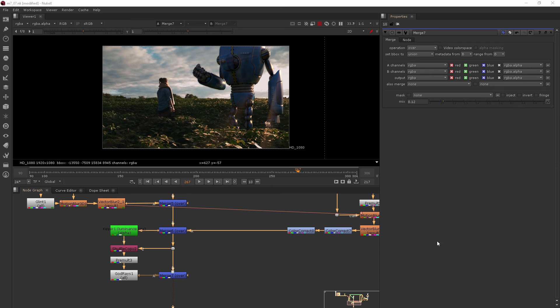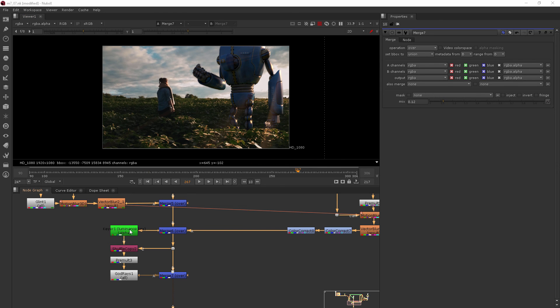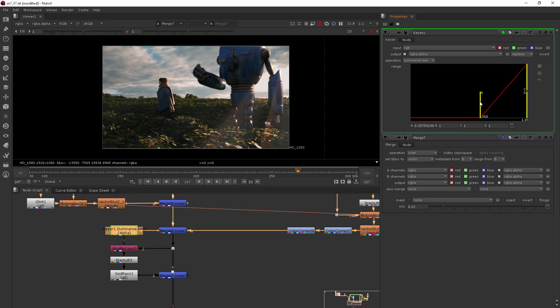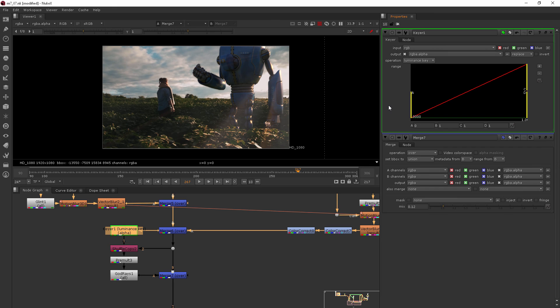Now if maybe you want your rays less apparent here but maybe you want more of them, you can always go back into your keyer and pull this back over this direction and you're going to get more rays because we're keying out less of the background.